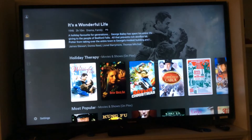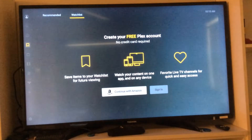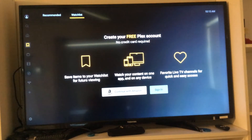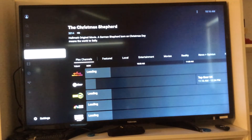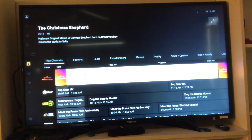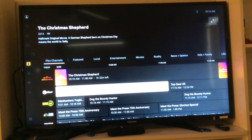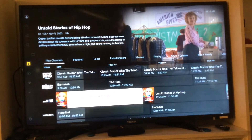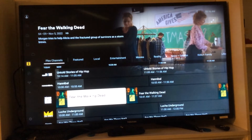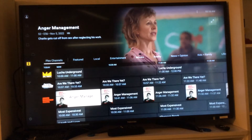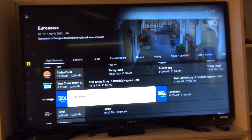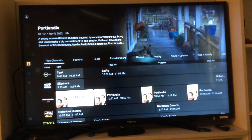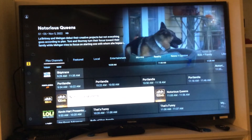Plex is a service where you can actually show your own movies as well. You can save items to your watch list, you can watch content on one app, and you can also set favorites. You don't have to set up an account, but if you do, it will remember your settings each time. There are many channels that you can watch that are live, so you can see the times and what the programs are, and you can choose whichever one you want to watch.